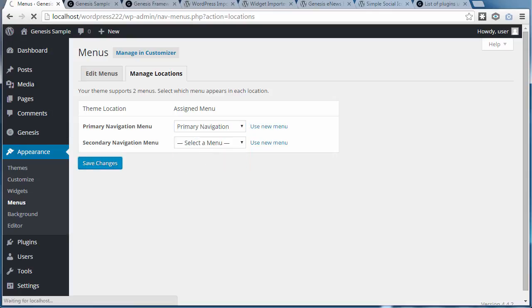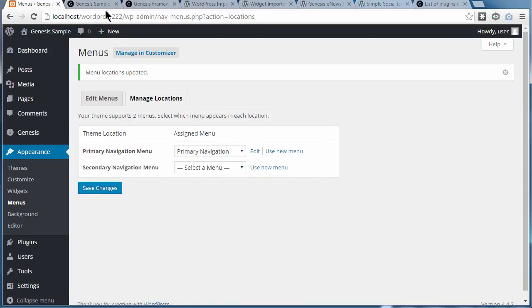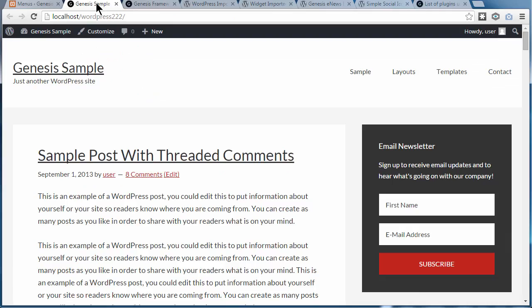And now the menu will appear. We'll refresh the page. There's the menu.